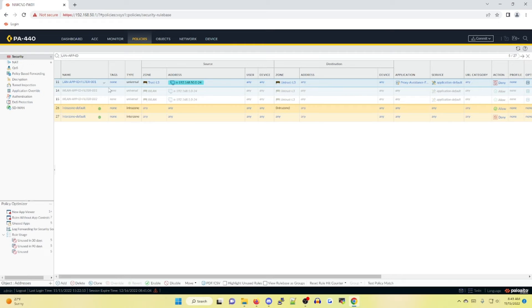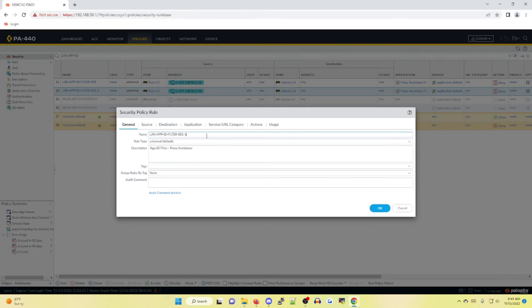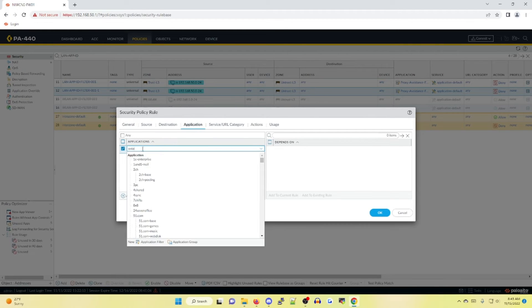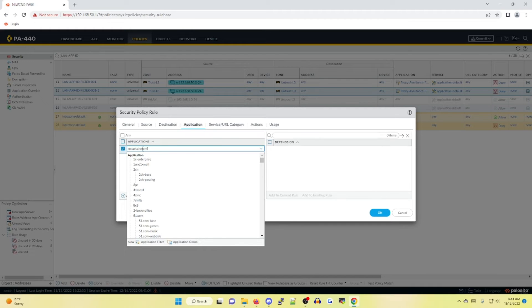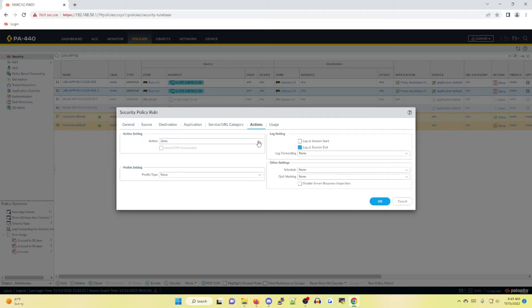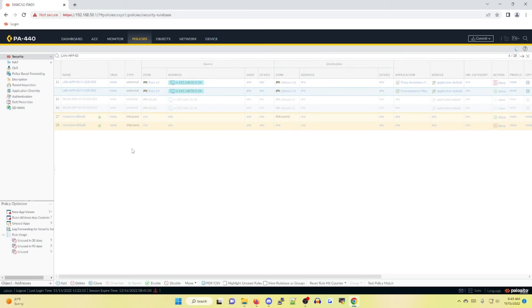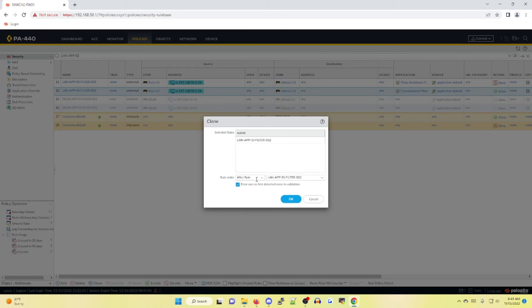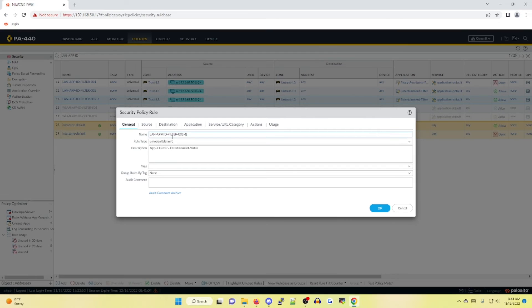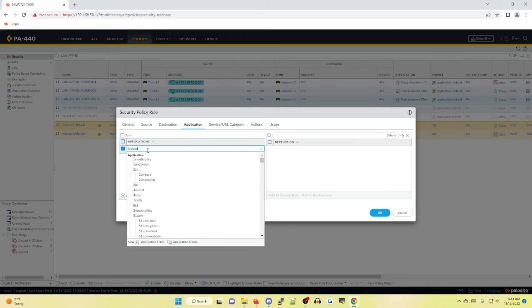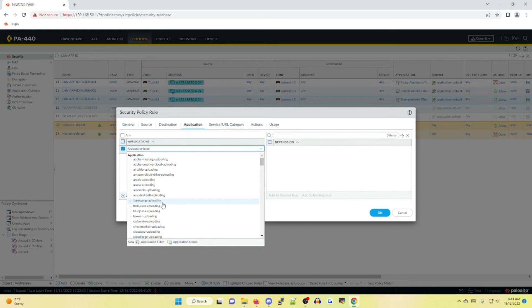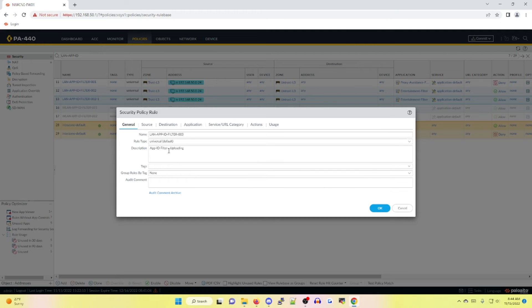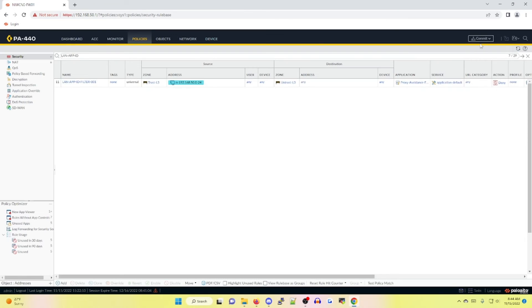All right, so here's our first policy. So let's create a new one. So instead of building it out manually, like I did prior, I'm going to clone this policy and just change the variables within the policies. So in this case, it's going to be entertainment video. All right, there's our filter under actions. Instead of deny this time around, it's going to be allow. And we're going to clone it again. We're going to make sure it goes after filter two. And this one is going to be for uploading. And under the actions tab, let's make sure that's being allowed. Uploading under our description to identify. And once that's done, let's commit these changes.